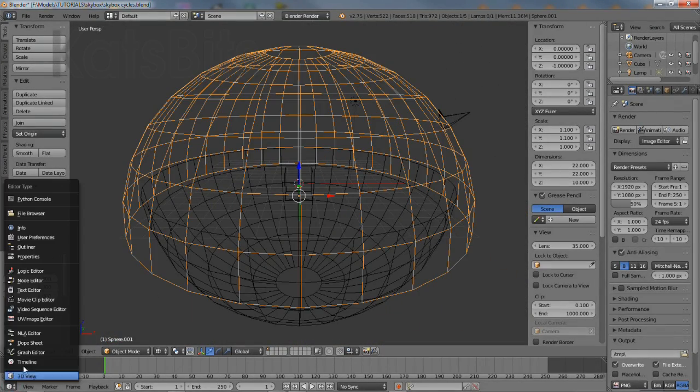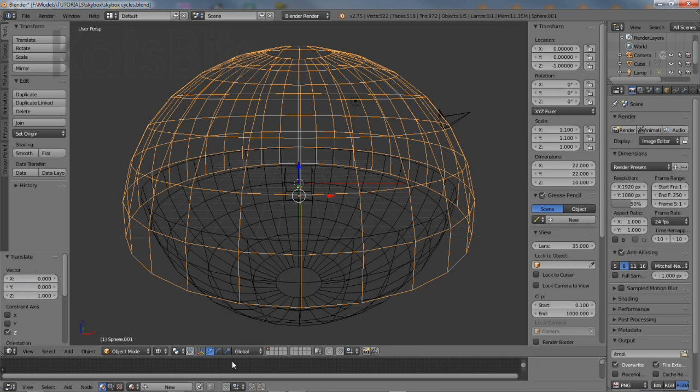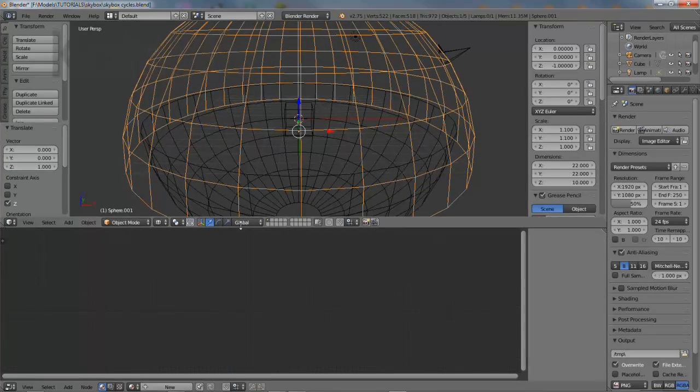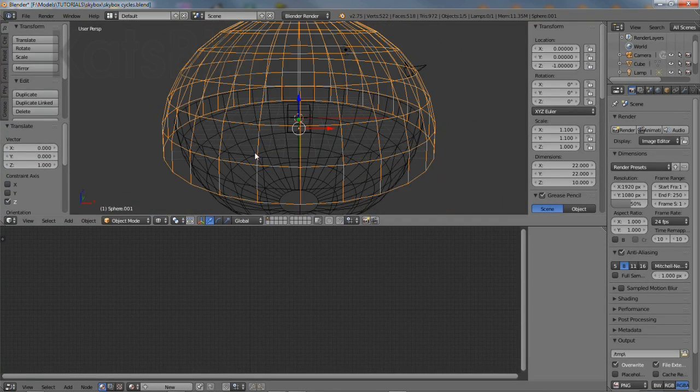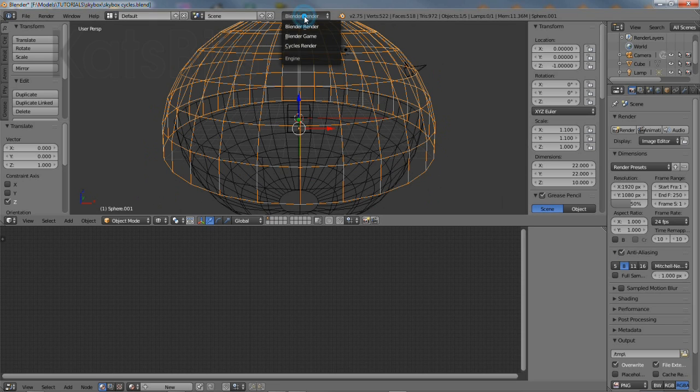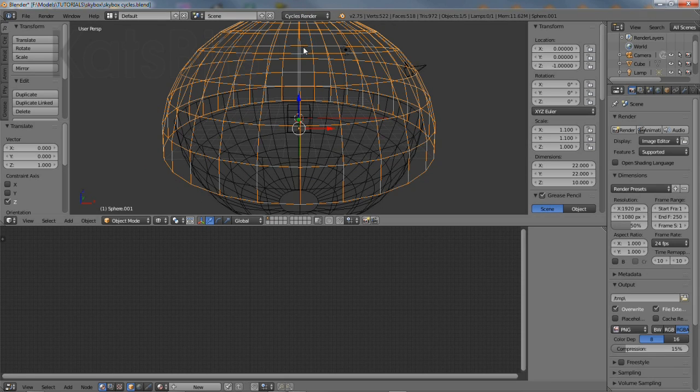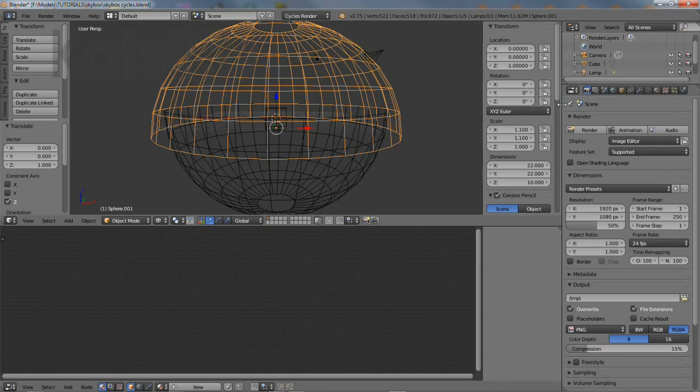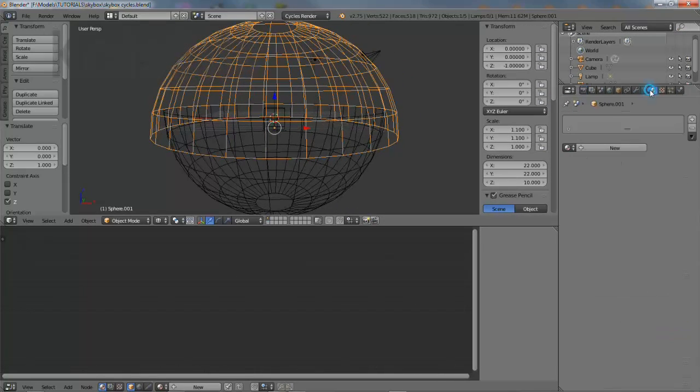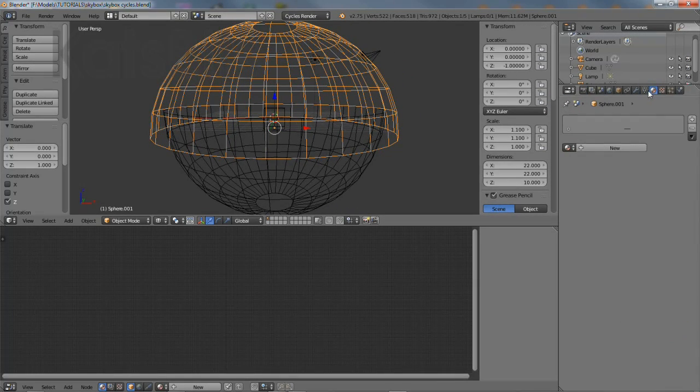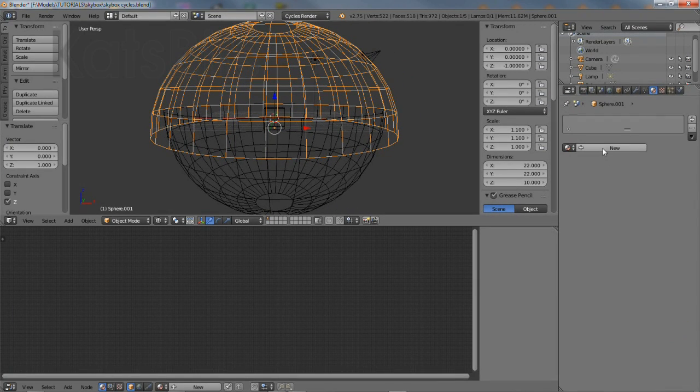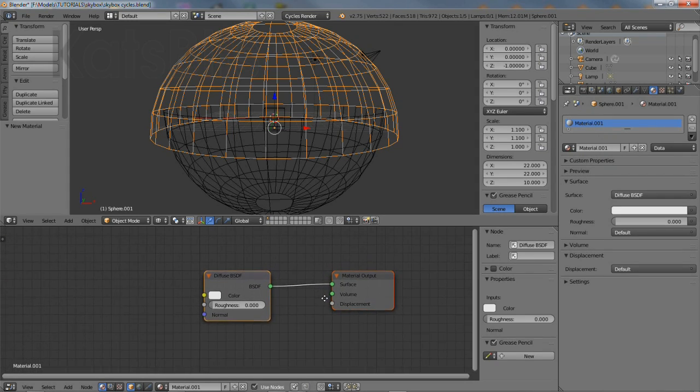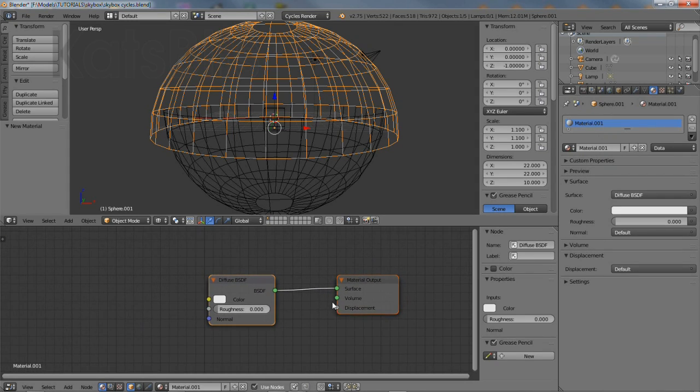Swap the timeline editor for the node editor and change the size of the view so more workspace is available. Then from the upper menu switch to cycles render. Select the upper dome then material properties then new to generate a default set of nodes that appear in the node editor workspace. Give the new material a name.